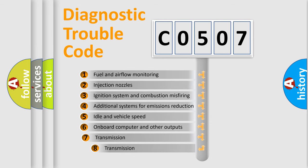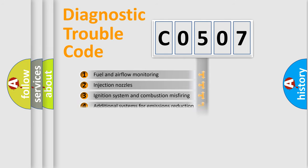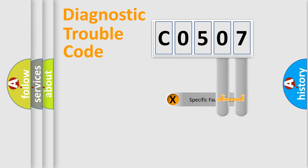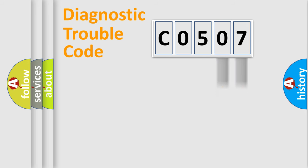The third character specifies a subset of errors. The distribution shown is valid only for the standardized DTC code. Only the last two characters define the specific fault of the group.